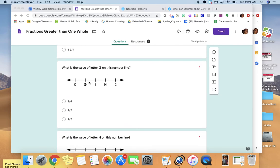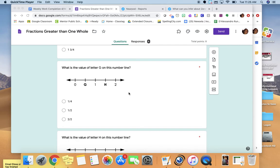These number line problems are a little bit tricky, but I know you can do it. On this number line, you have zero, a number we don't know, and then one whole. If there's only one mark between zero and one and it's right in the middle, what does that tell you about the value of that mark? There's only one mark between zero and one and it's right in the middle — so that mark would be halfway between zero and one. The value of letter G would be one half. You have zero, one half, and then one whole.